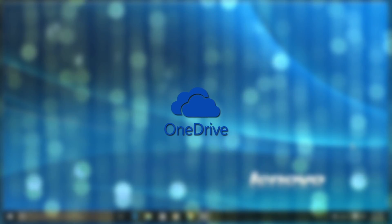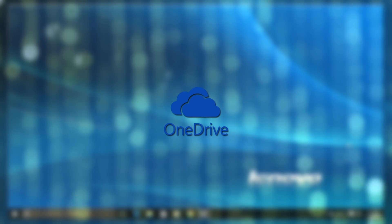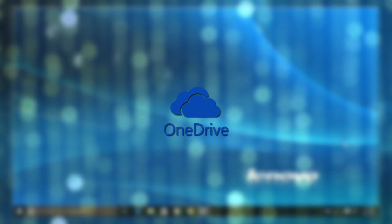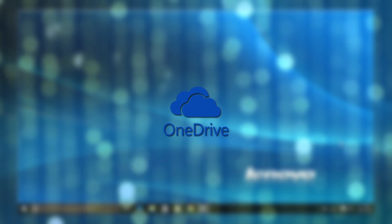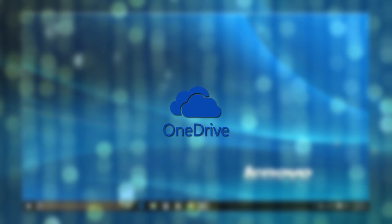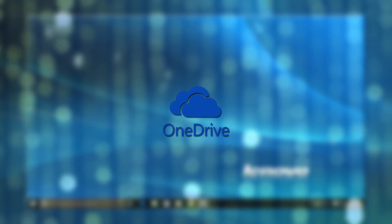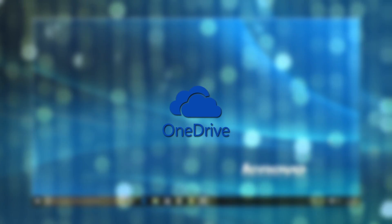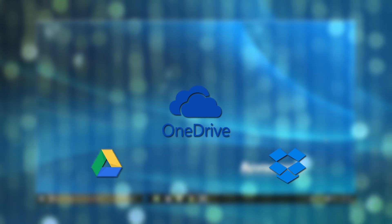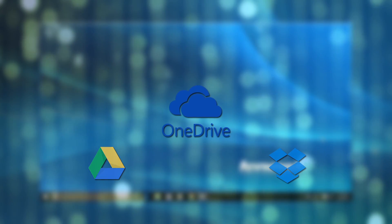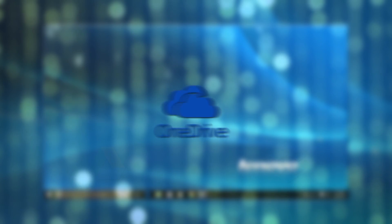OneDrive has come a long way since it was previously known as SkyDrive and at this point it's one of the best cloud storage options on the market. One advantage it has over Dropbox or Google Drive is it's now integrated into Windows 10.